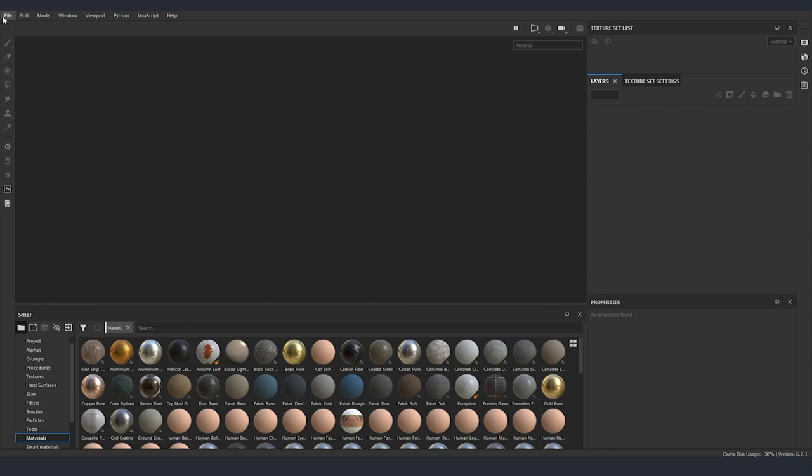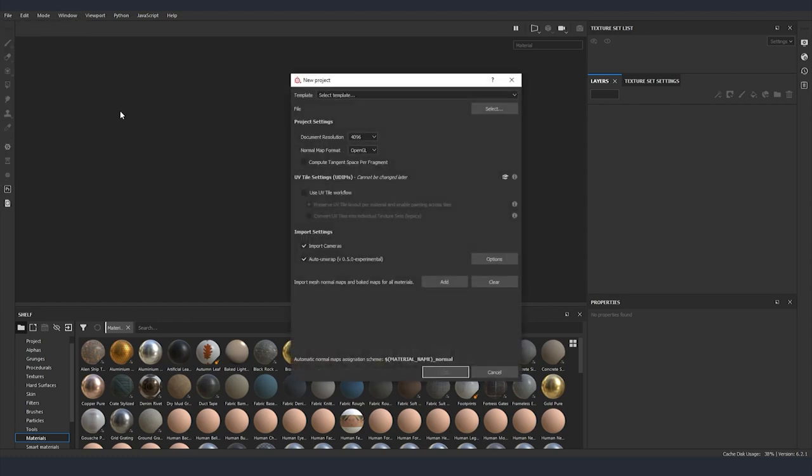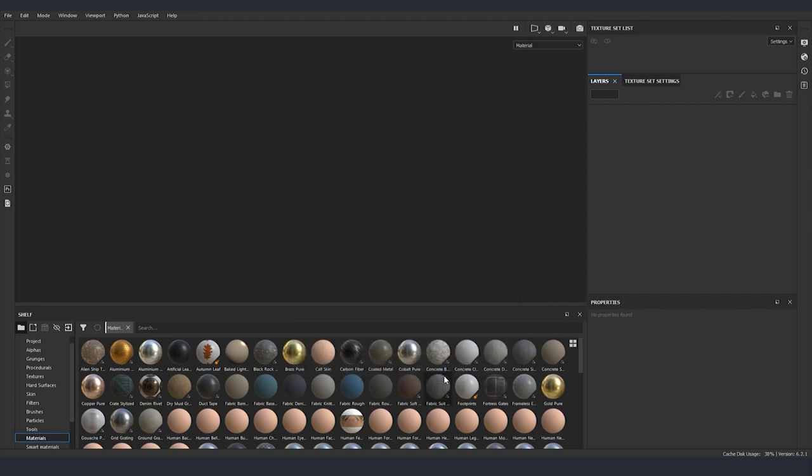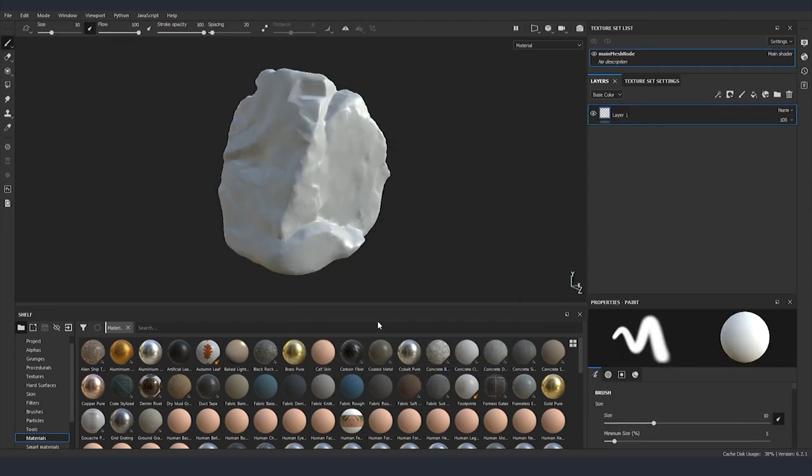Now inside Substance I'm going to just create a new file. I'm going to leave the resolution for the document to be 4K and after that I'm going to select the low poly model that we just created. We are going to click OK and now the first thing that I'm going to do is to import our texture that we just baked on 3ds Max.